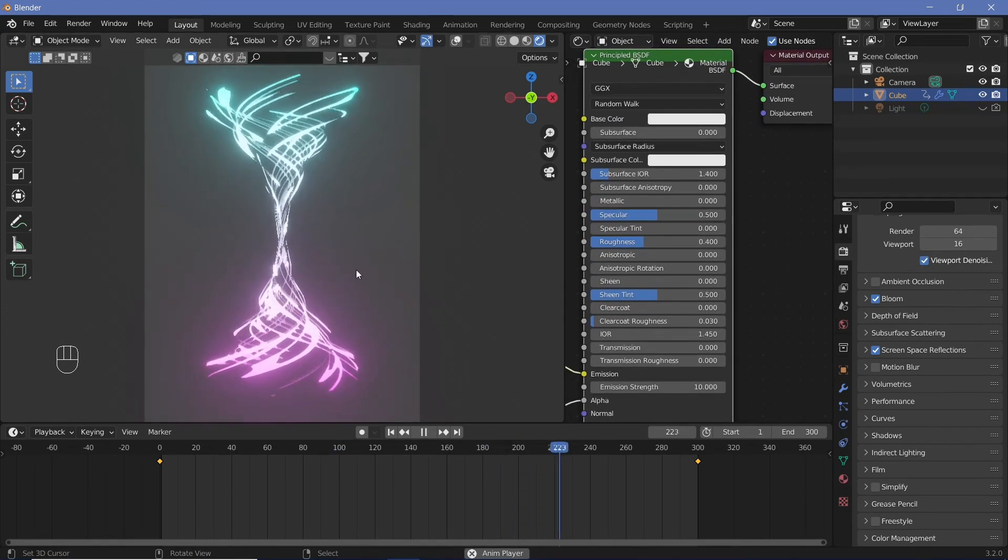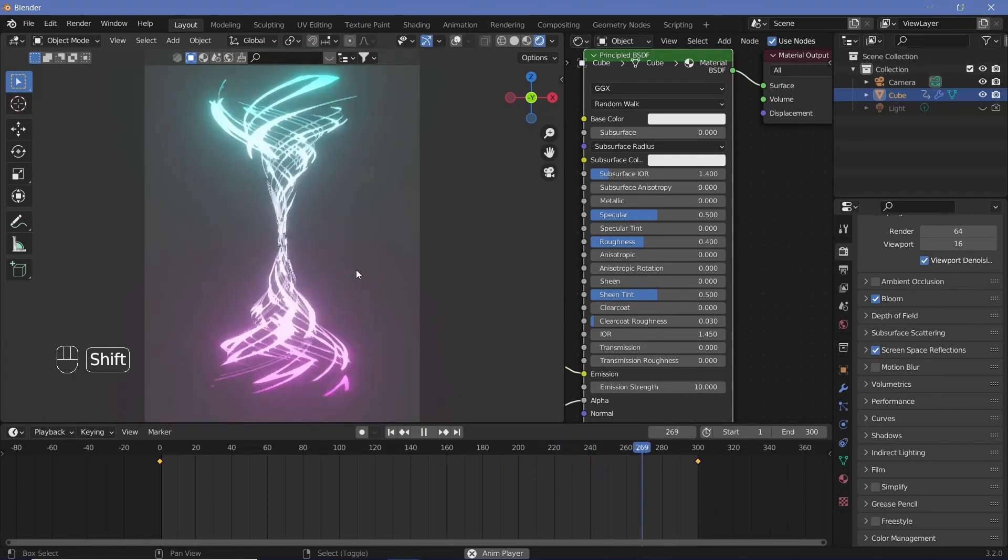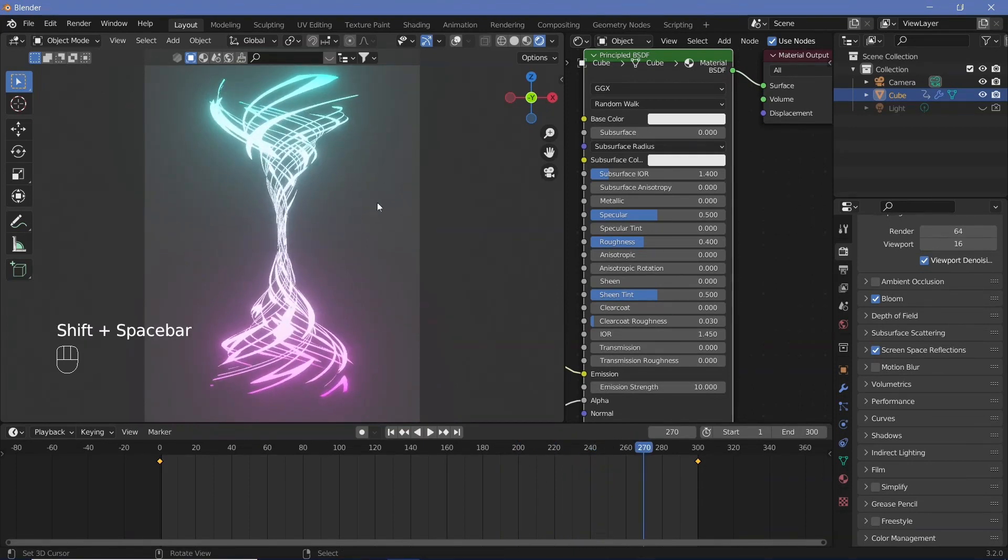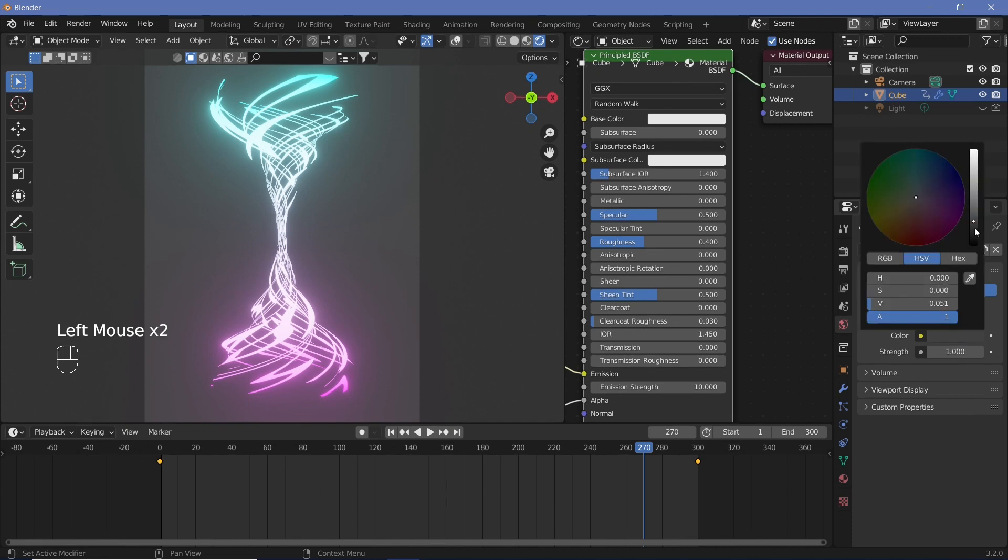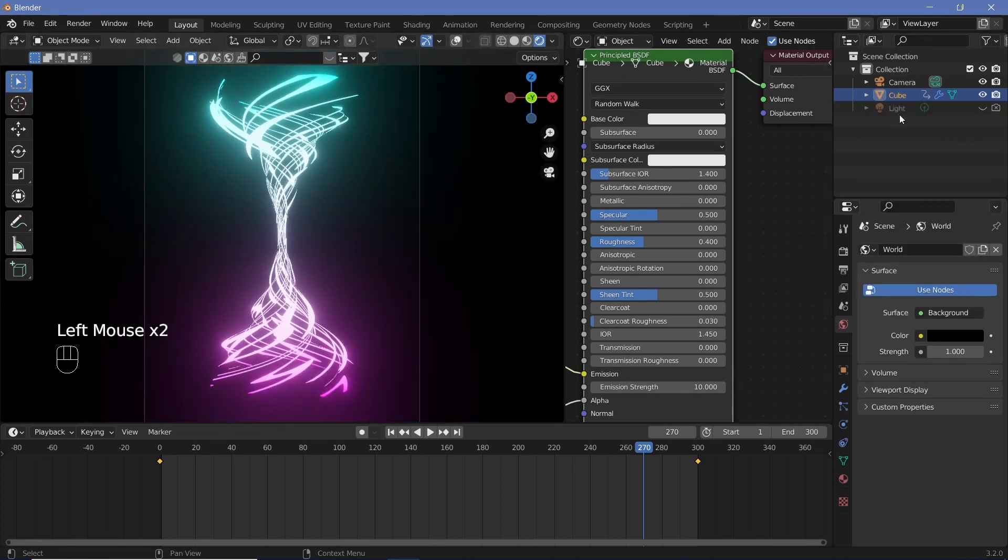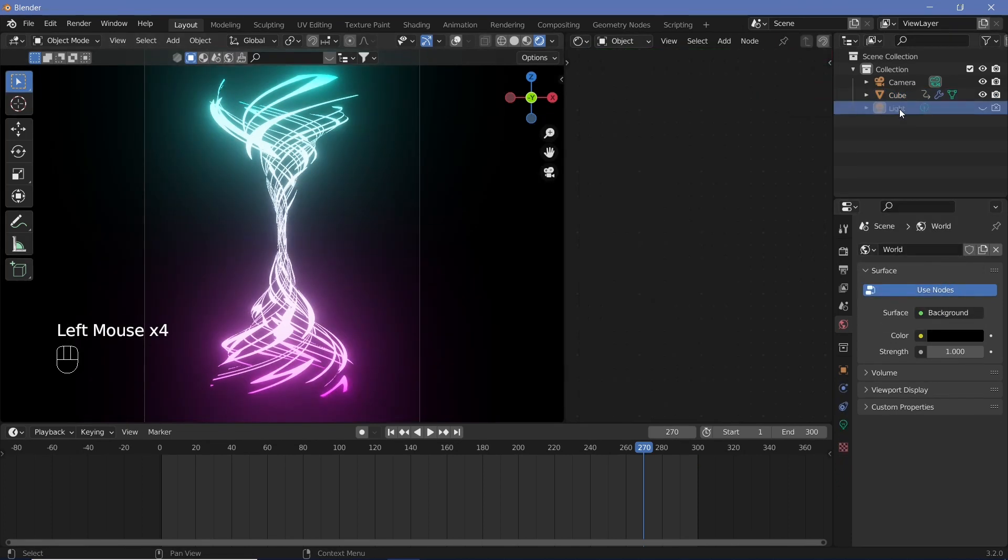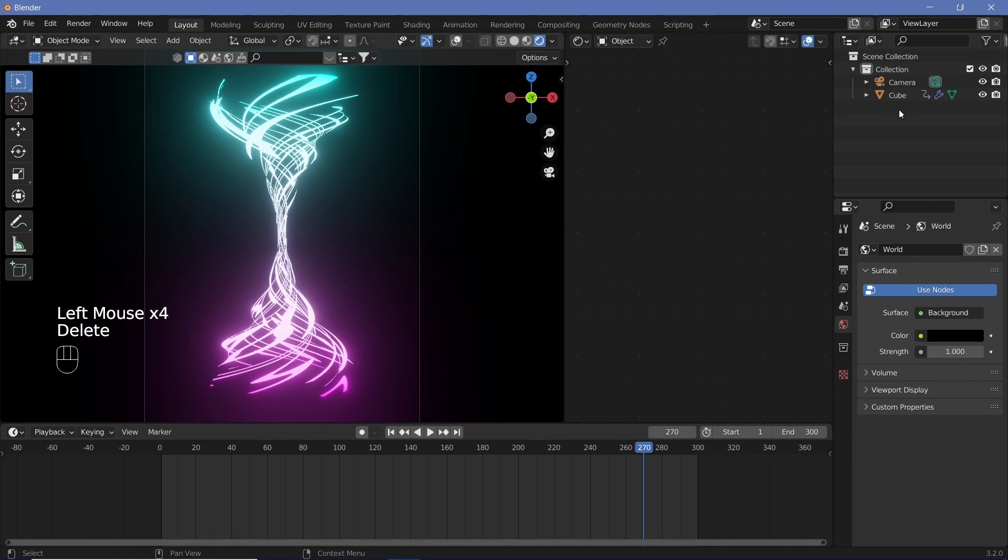So now that we have this particular object we need some sort of background for this to just look a lot better. We can also change the world properties all the way to black and we also won't be needing this light at all so you can actually select it and hit delete.